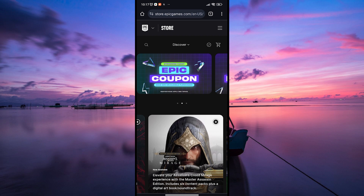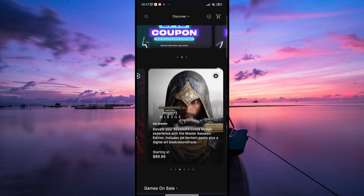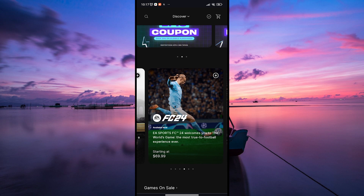Since the friend-adding feature isn't available on Epic Games Mobile, players often use alternative methods to connect with friends. These might include adding friends through other platforms like the desktop version of Epic Games, or through the games themselves if they offer in-game friend systems. Many games available on Epic Games Mobile have their own friend systems or ways to invite and play with friends within the game itself.